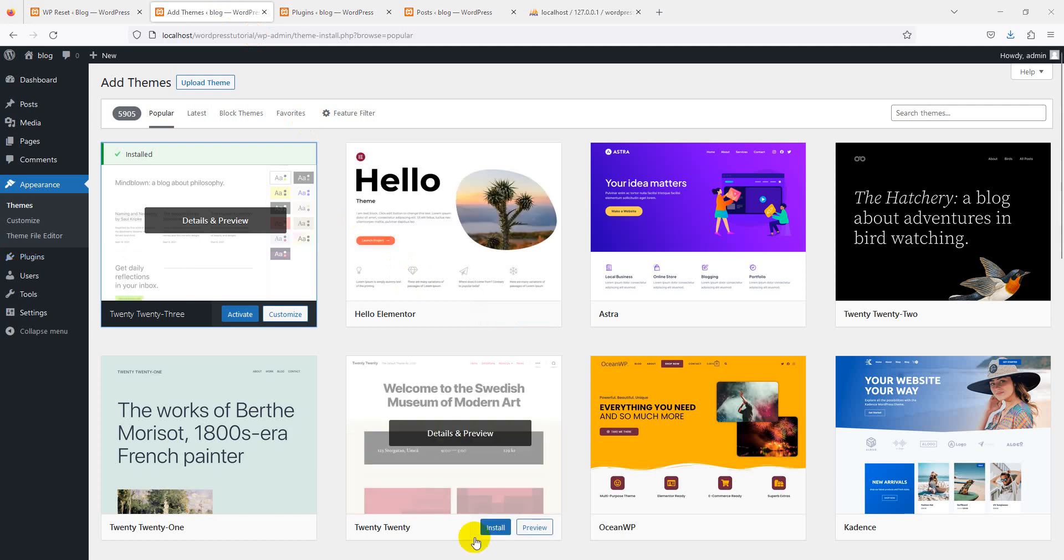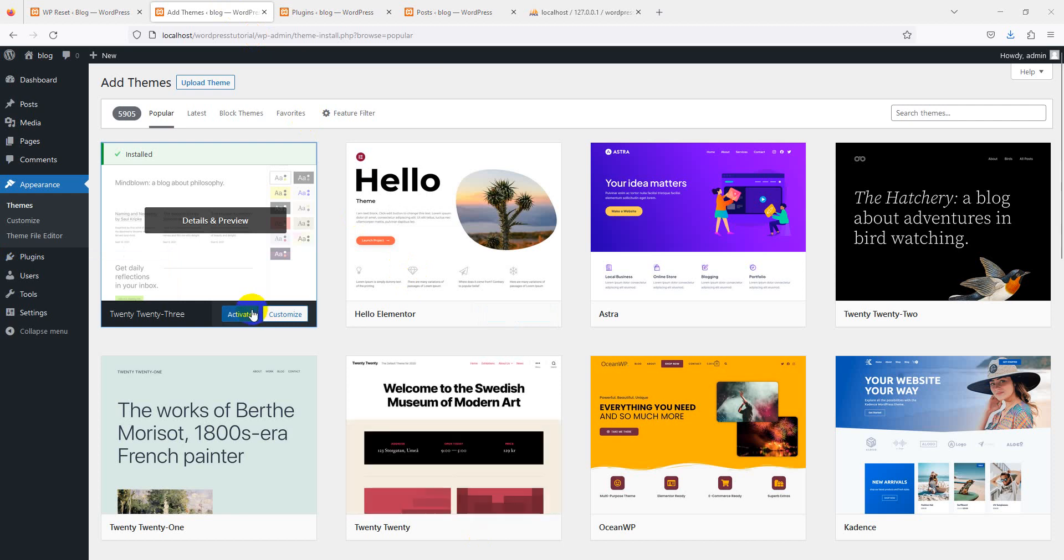That's it. Your website is completely reset. You can now build a new website with different themes, plugins, content, and settings.